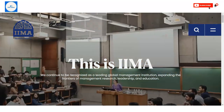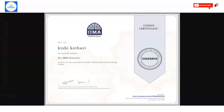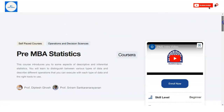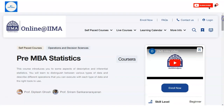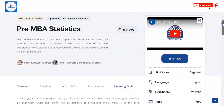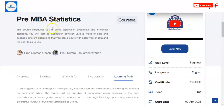Here you can see the same certificate which you will get once you complete the course. The course topic name is Pre-MBA Statistics. We are now at the official page of the Indian Institute of Management.